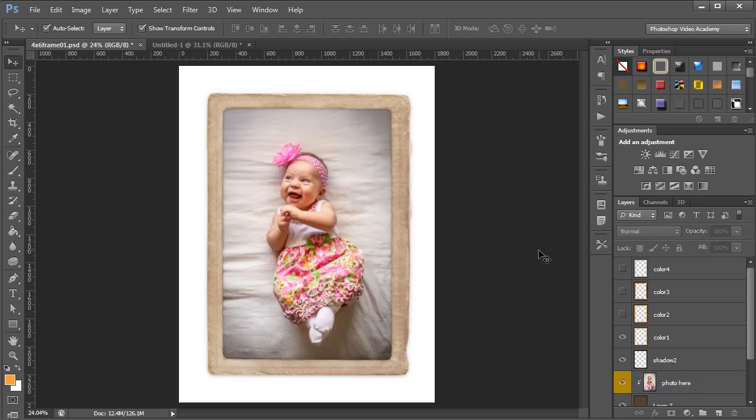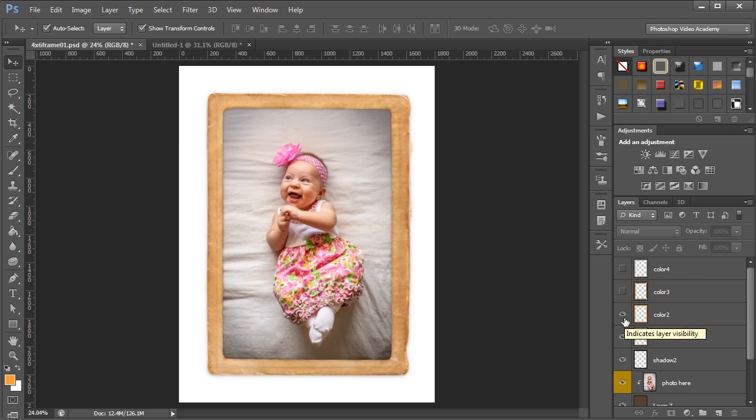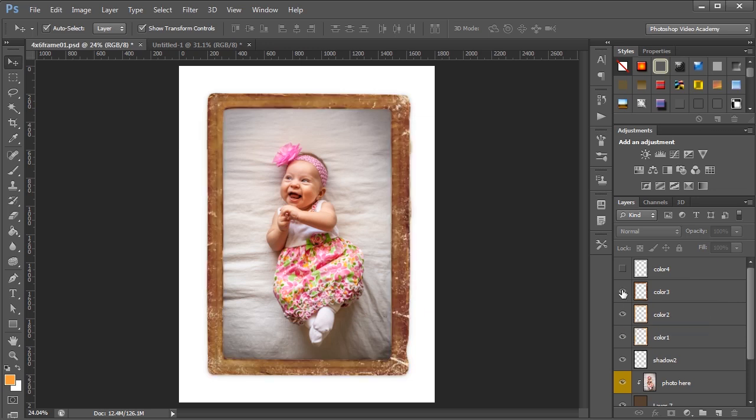These frames also have a few extra options if you want to change things up a bit. You'll notice at the top of the layers palette there's a few extra layers, and you can turn them on and off to change the color of the frame and see a few different variations compared to the original frame.